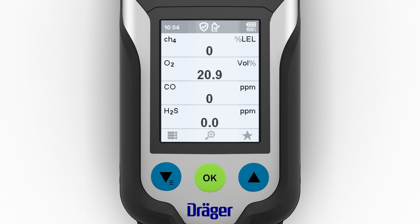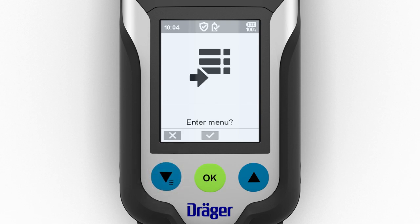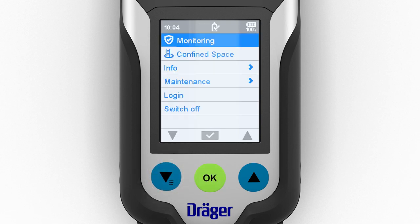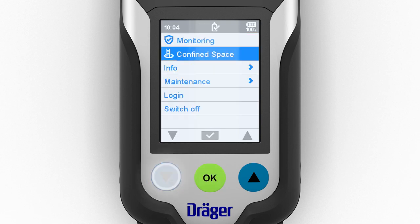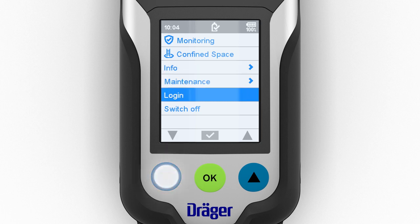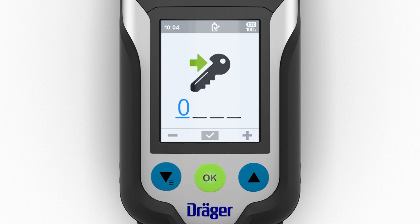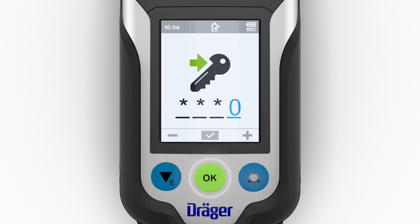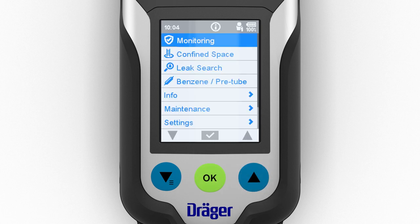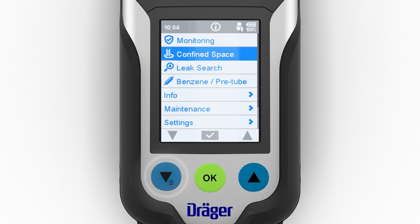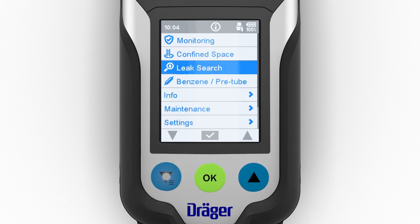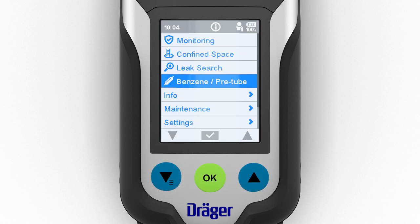To carry out a measurement with the photo ionization detector and pre-tube, open the menu and select the benzene pre-tube option.